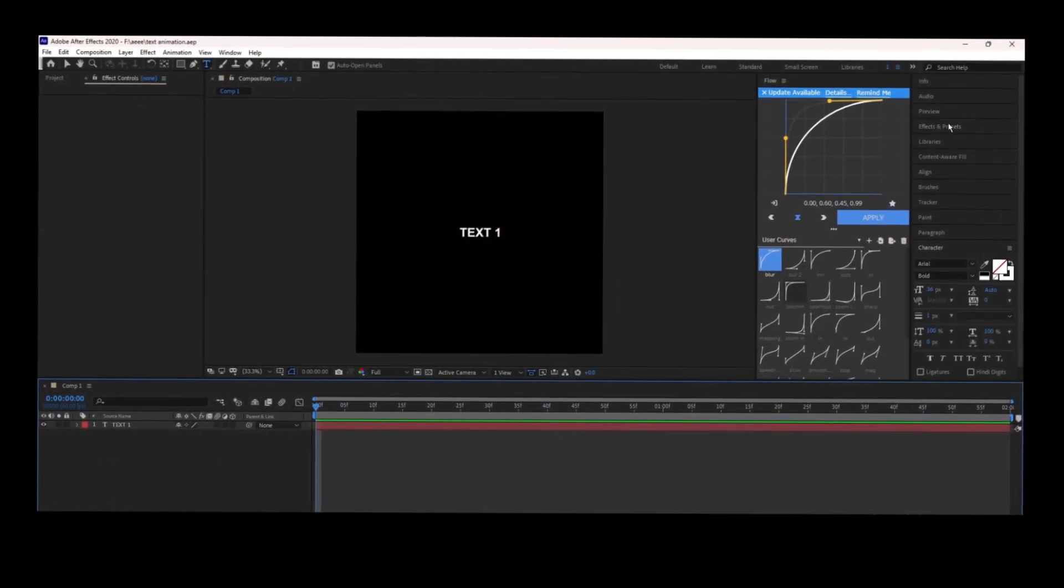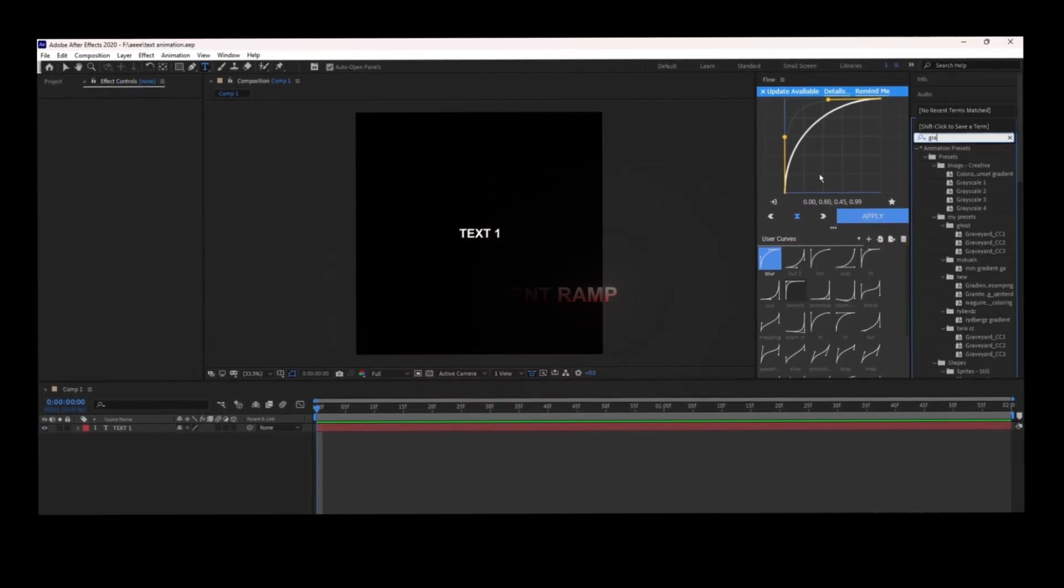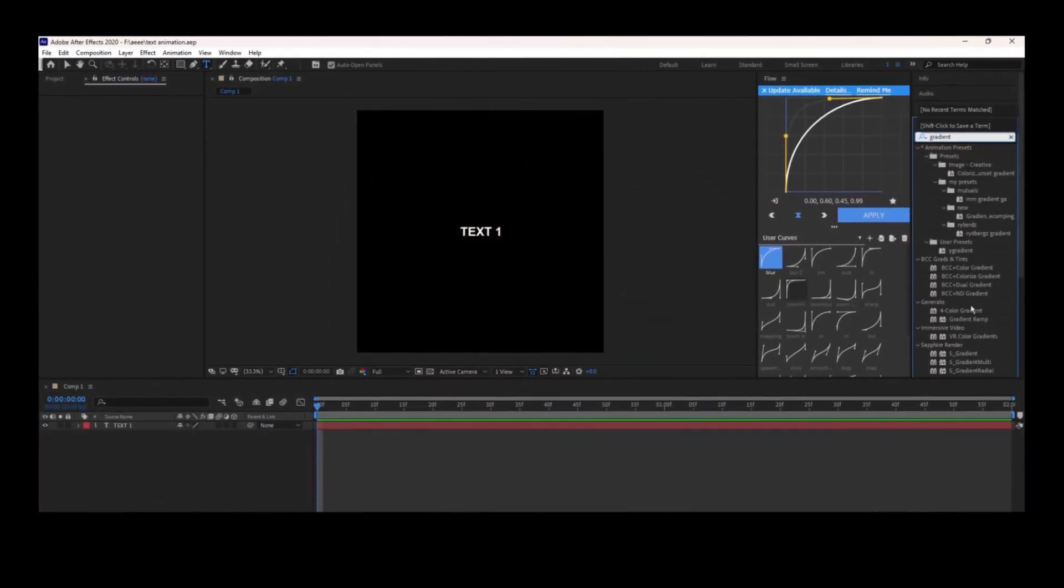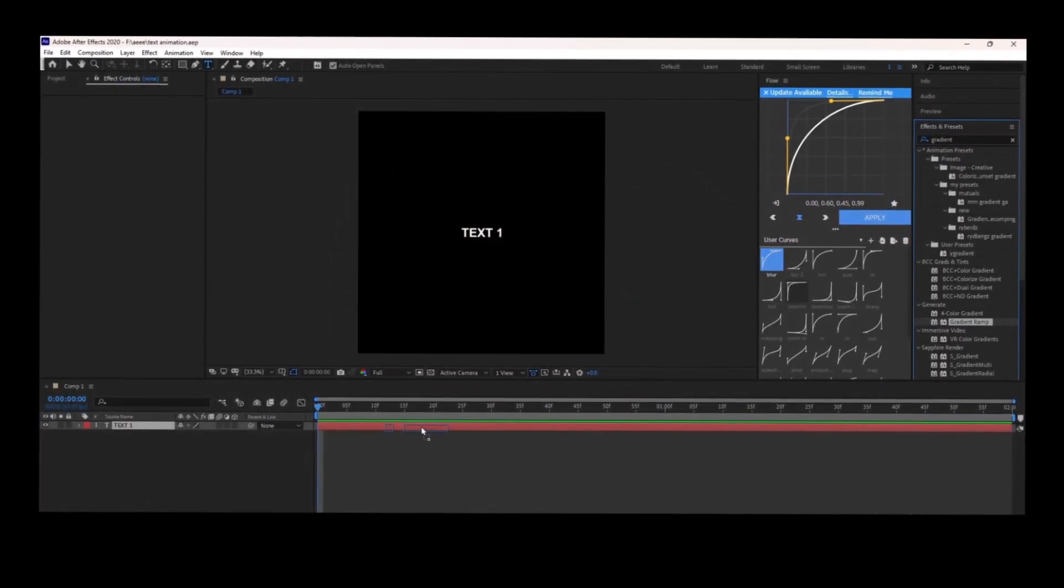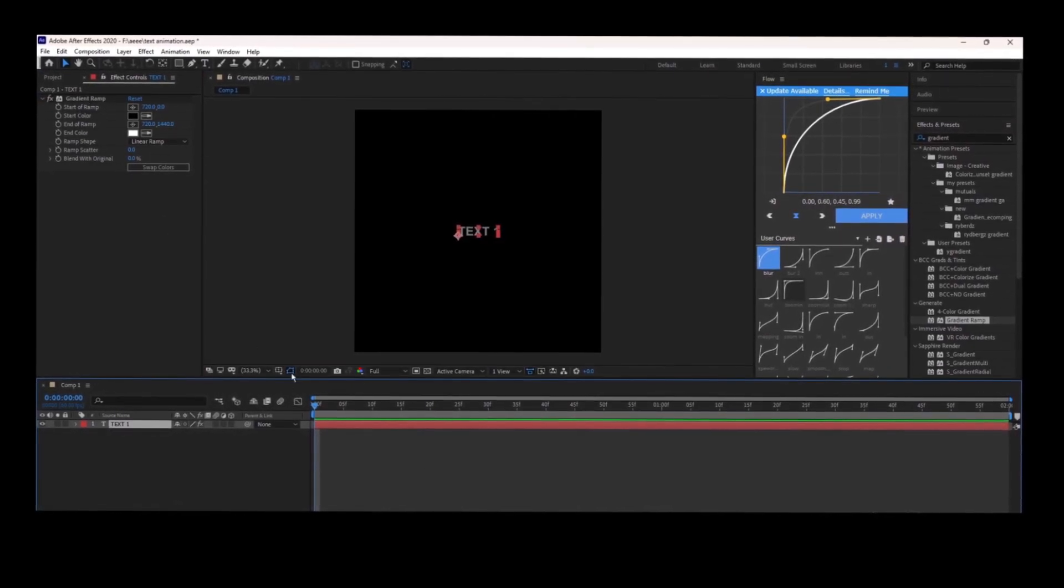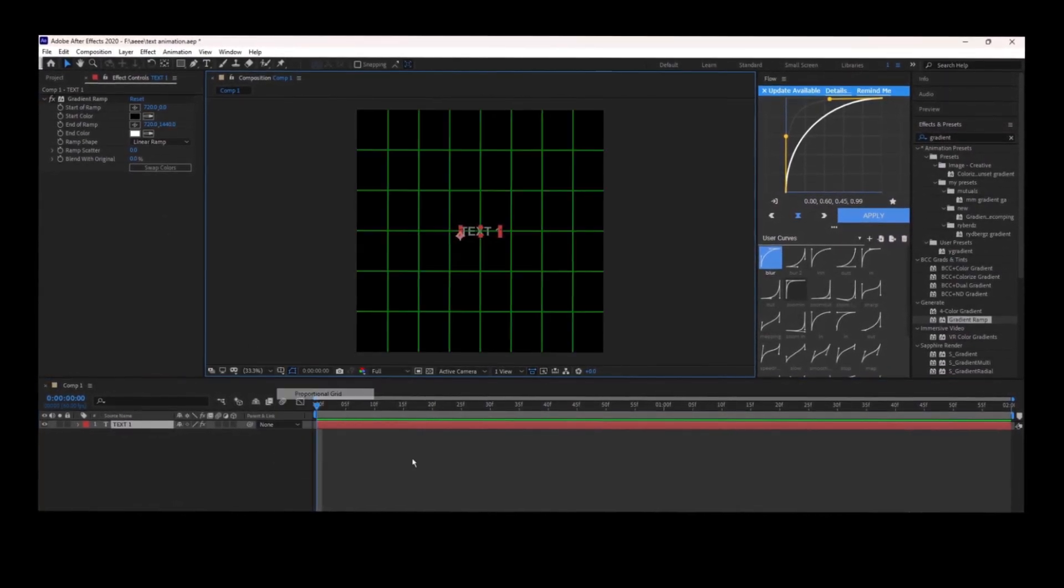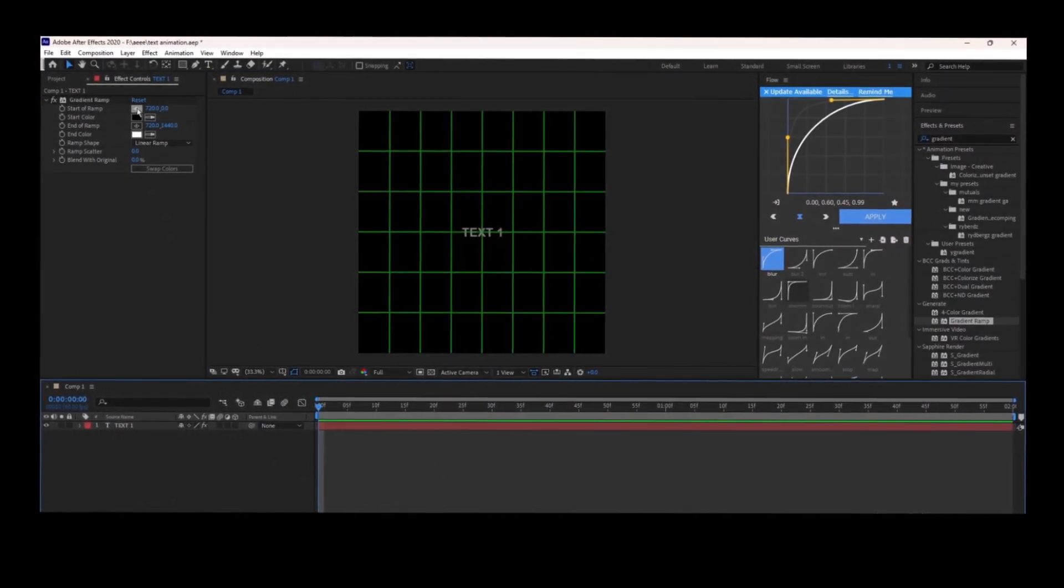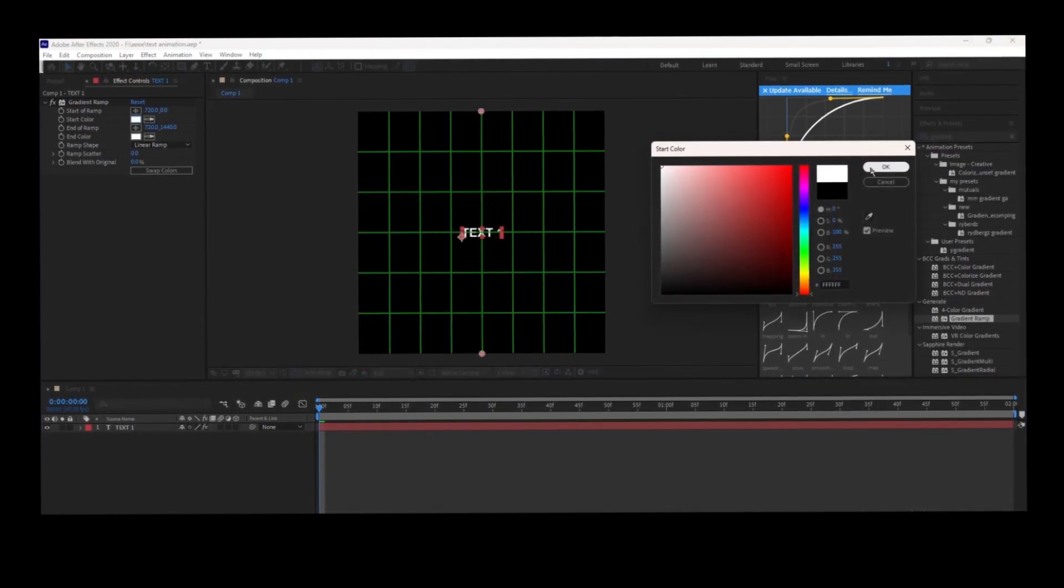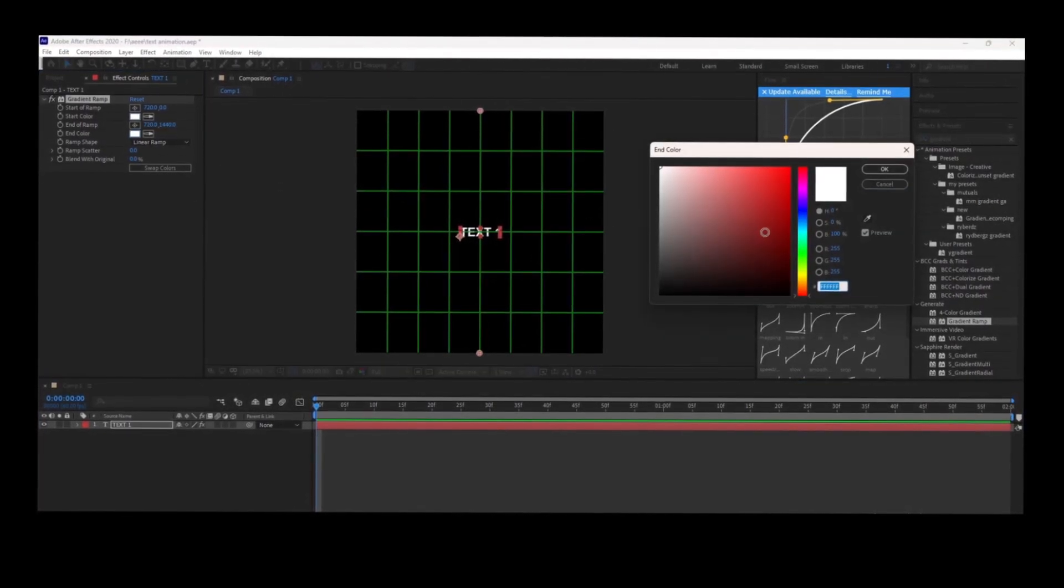The next text animation is Gradient Ramp. Select Gradient Ramp from the effects and presets, put it on your text, and follow what I did. You can choose any color you want.